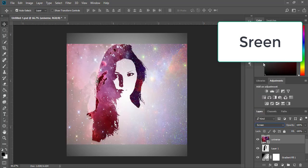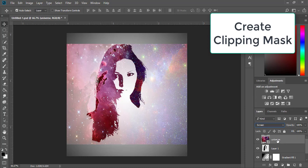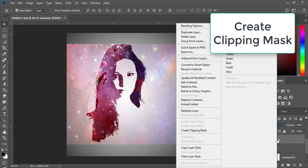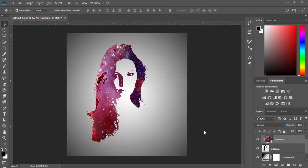Set the blend mode to Screen, then right-click the layer and create a Clipping Mask. Thank you very much for watching.